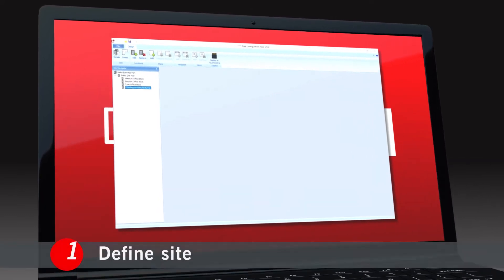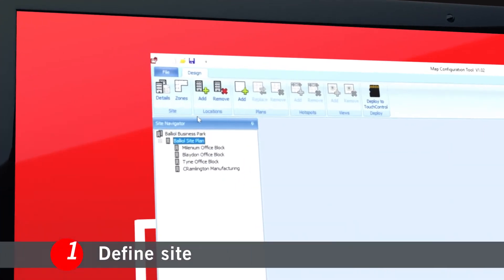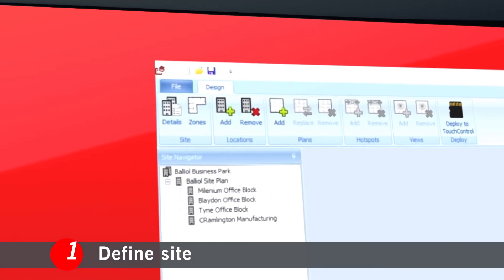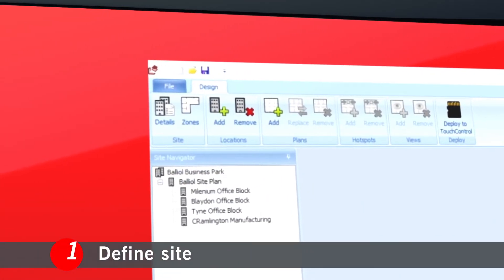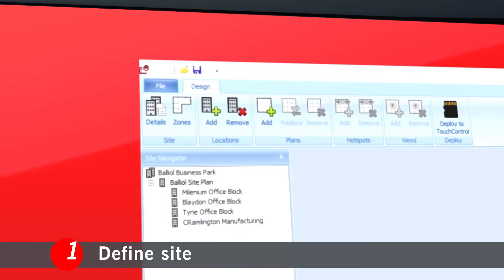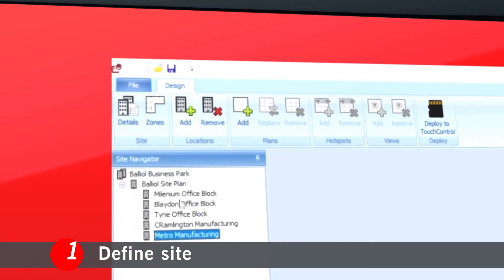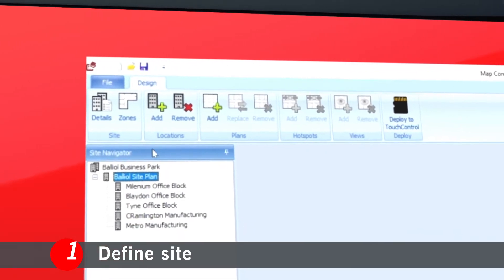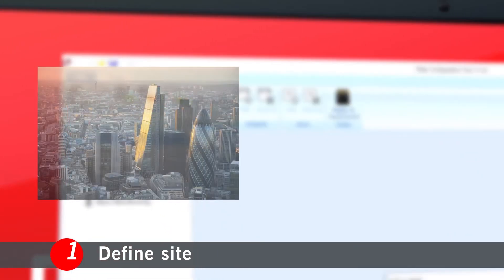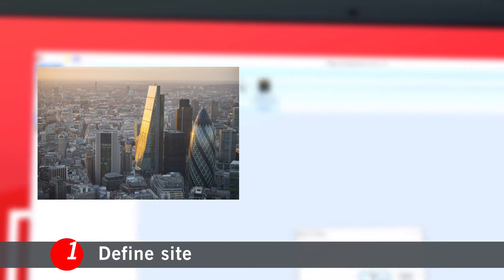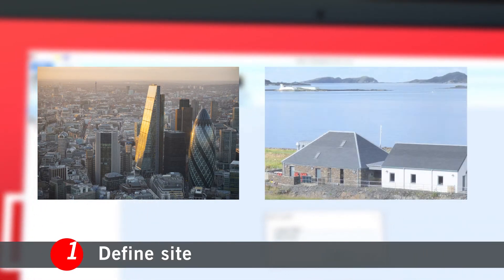Step 1: You create the menu structure to suit your installation. You can add as many areas as you need, so it's as suitable for large complex networks as it is for simple one-story sites.